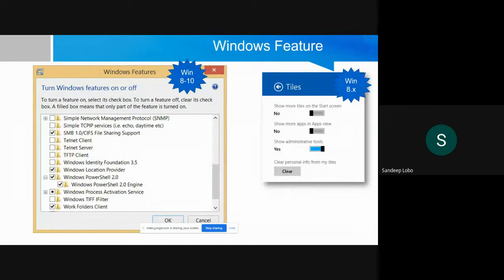In case you do not find PowerShell installed on your machine, you need to go and activate the Windows PowerShell feature. You need to activate Windows PowerShell 2.0 — this is a privileged activity, so you need administrator rights on your machine to execute it.